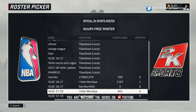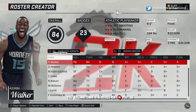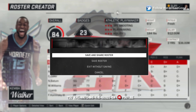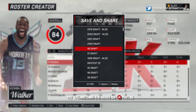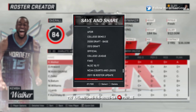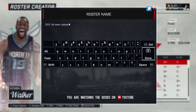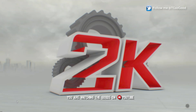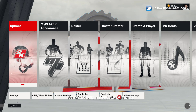Go ahead and download it on your PC and make sure you save it. I'm going to overwrite the roster here — there we go. All right, you now have it.